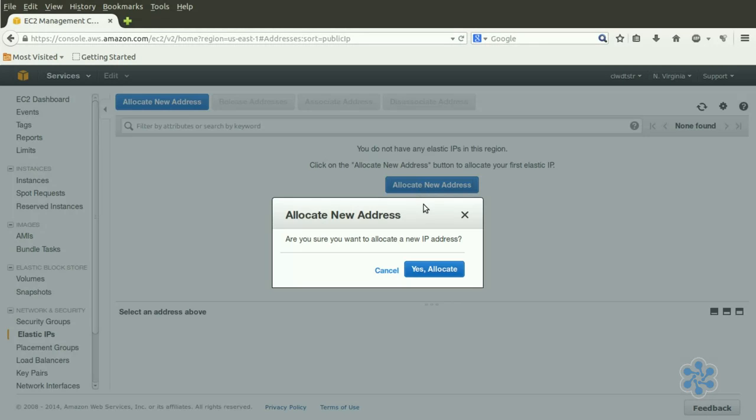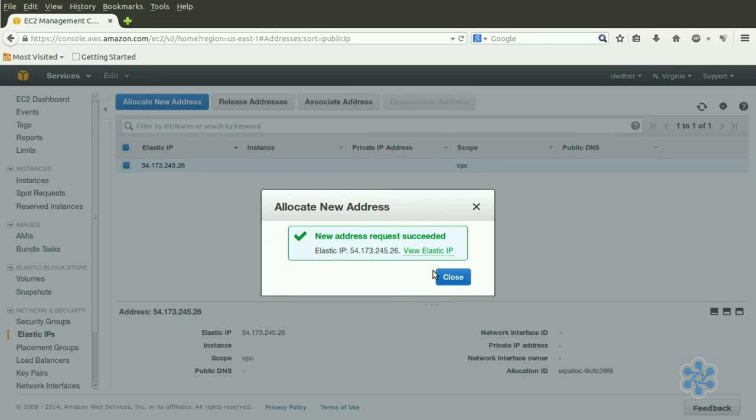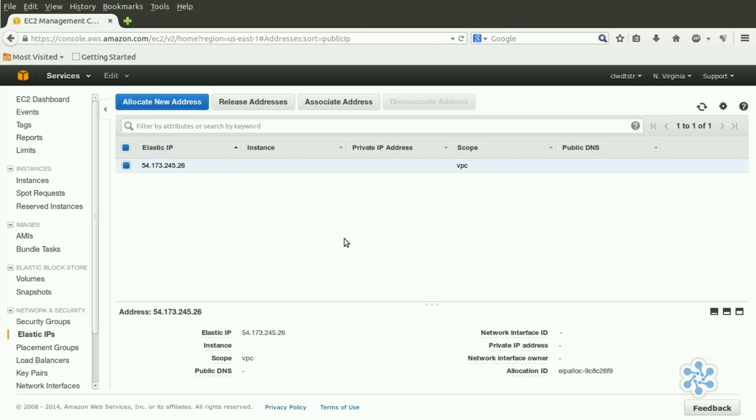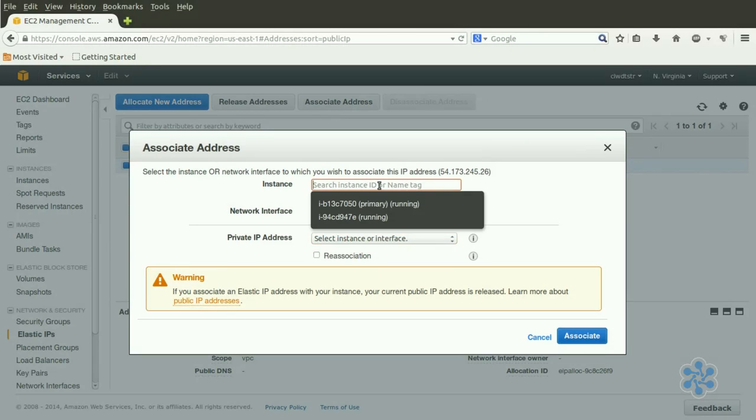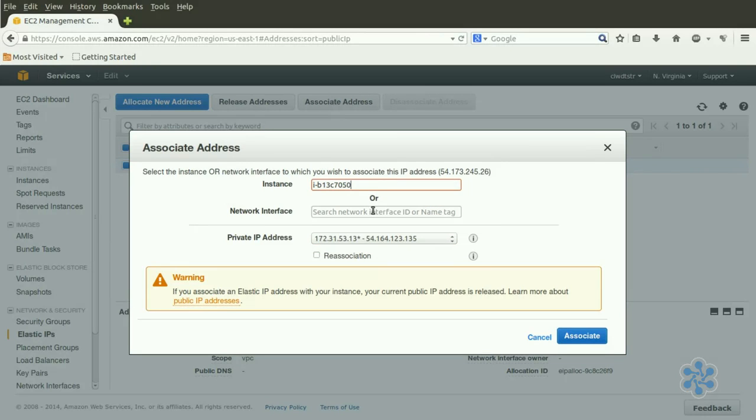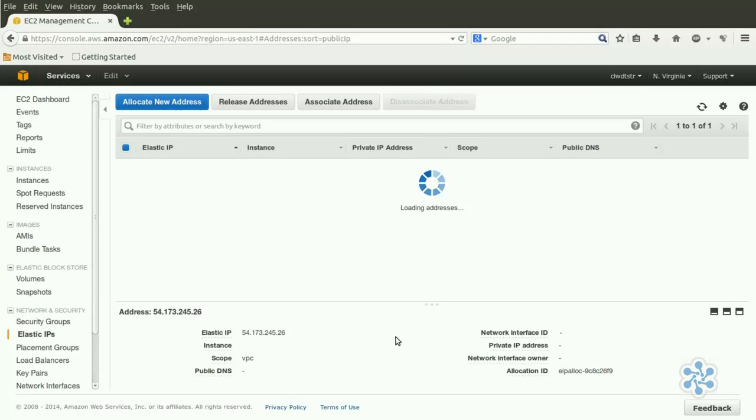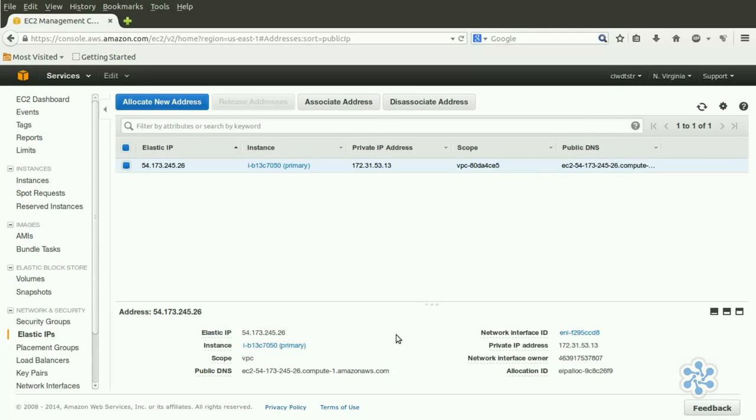From the EC2 dashboard, click on Elastic IPs, and then Allocate New Address. Then, click on Associate Address. Click once inside the Instance box, and a list of all your current instances should appear. By clicking on the one you're after, the IP will be assigned, and access will now be persistent.